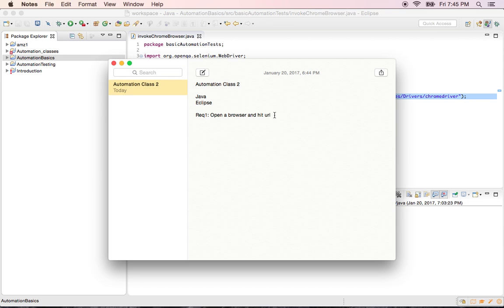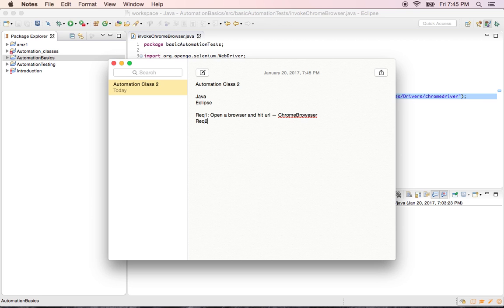Hey guys, welcome back. So in the last session we invoked Chrome browser and we were successfully able to hit the URL. Today's session is about cross-browser testing when you want to test on two different browsers or more browsers.